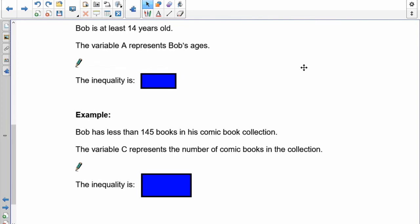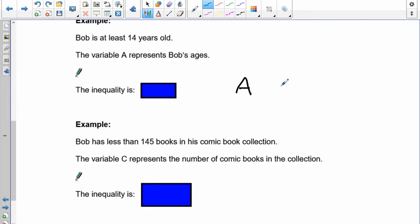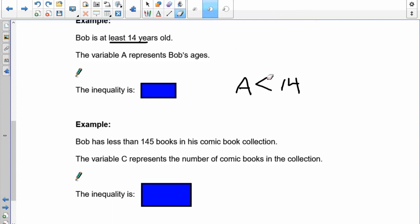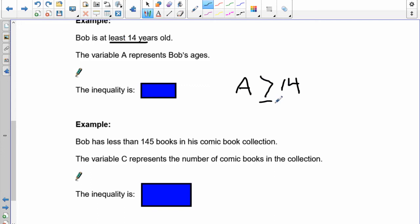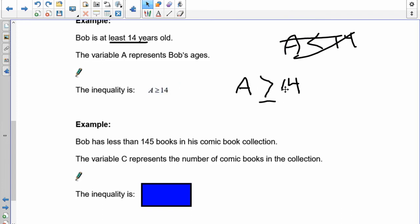Bob is at least 14 years old. Using variable a to represent Bob's age, create the inequality. We have a and 14. It says Bob is at least 14, so he could be exactly 14 — initially it might seem like a is less than 14, but that would mean 'at most 14.' Since 'at least' means he must be 14 or more, the correct inequality is a is greater than or equal to 14, because 14 must be included.